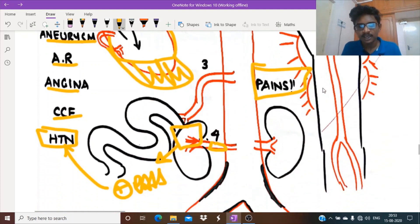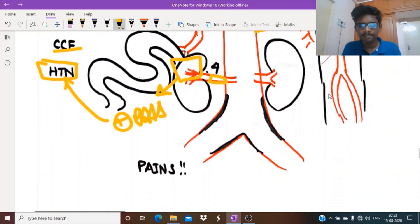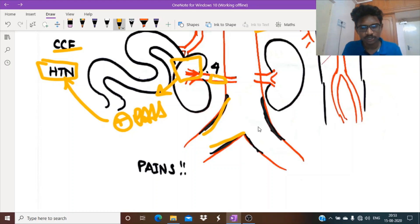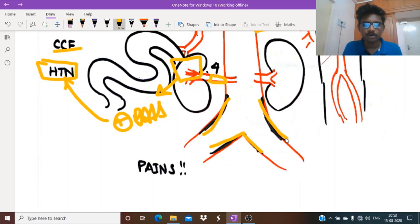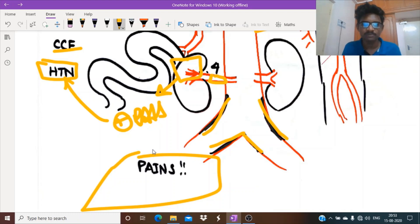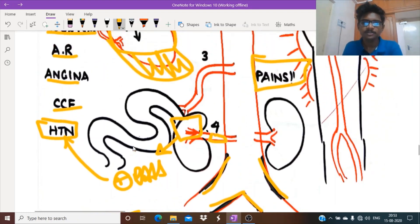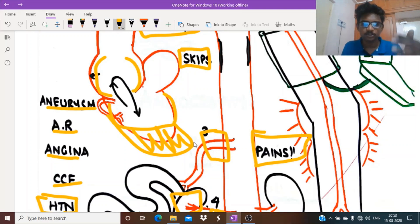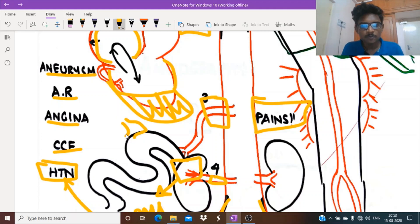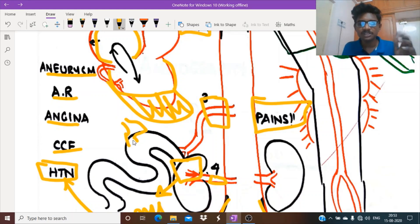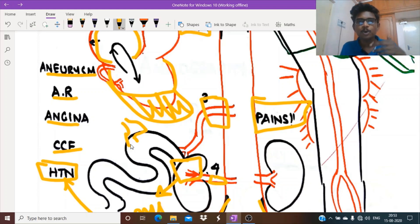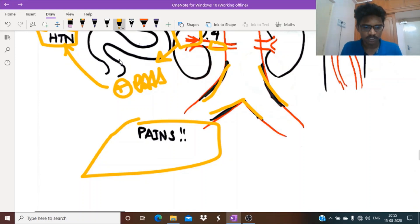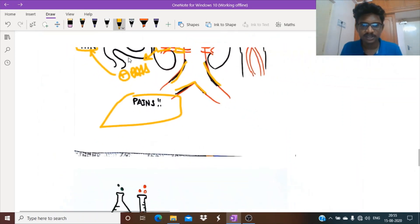It can also cause lower limb claudication due to stenotic lesions involving the iliofemoral vessels. This artery is the blood supply to the intestines. Reduced blood supply to intestines will cause pain, especially postprandial abdominal pain. That's mesenteric ischemia.